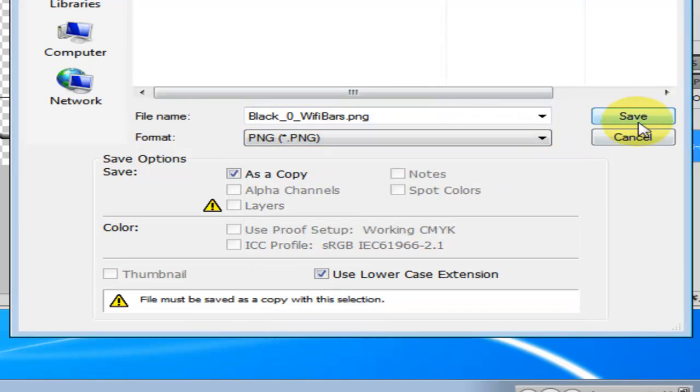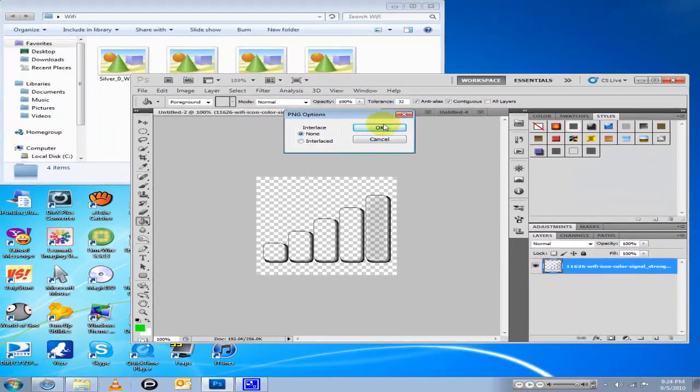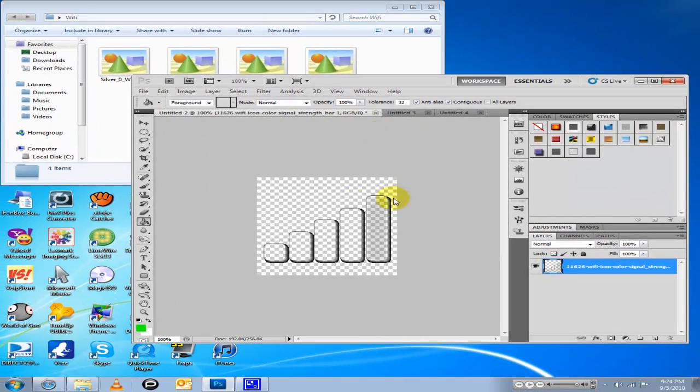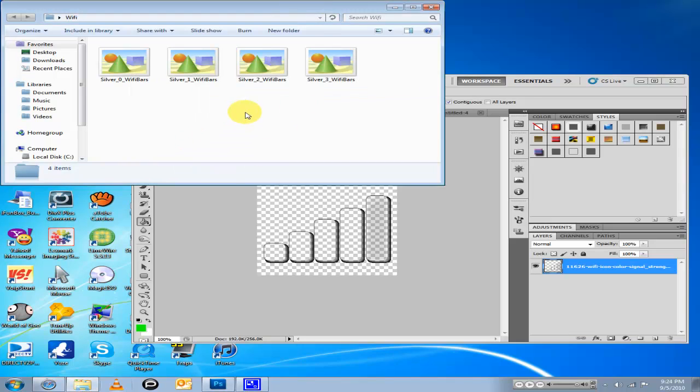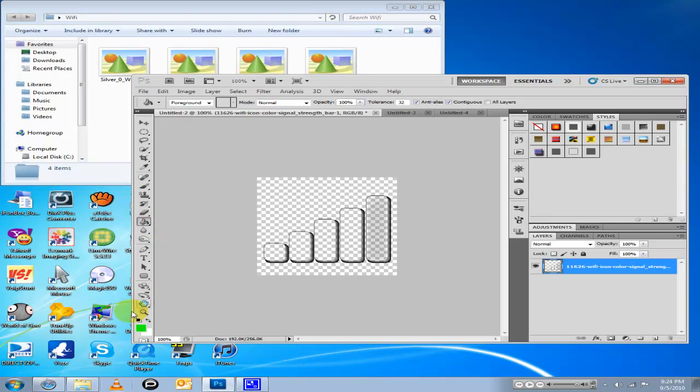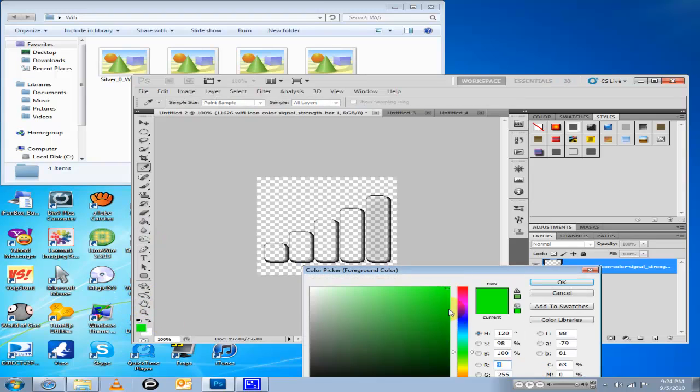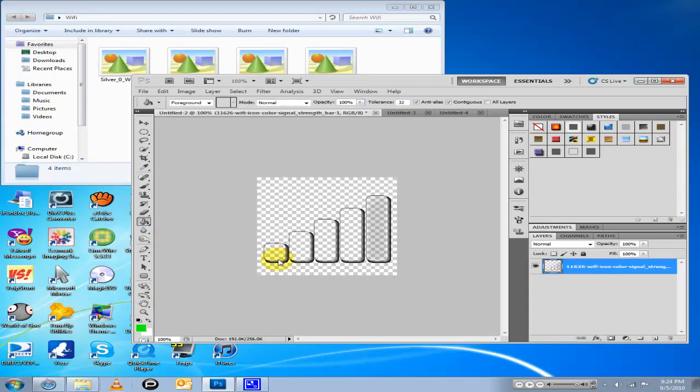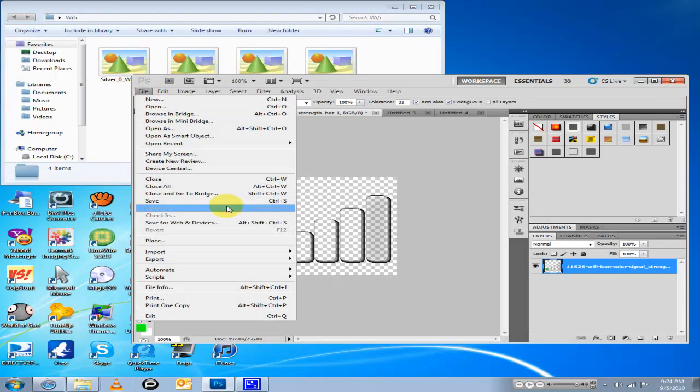Now you got that done. Get your paint bucket tool ready, click whatever color you want your bars to be, and then just click on the first one.